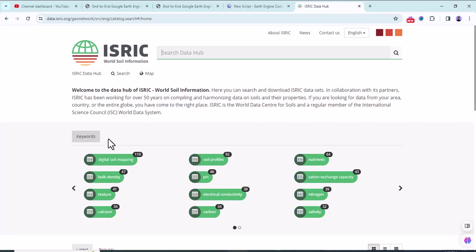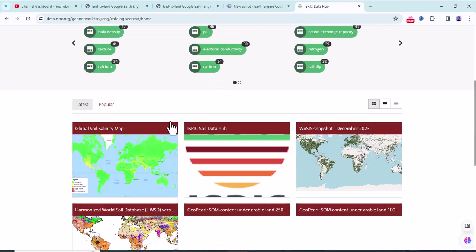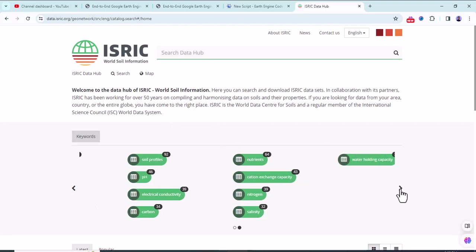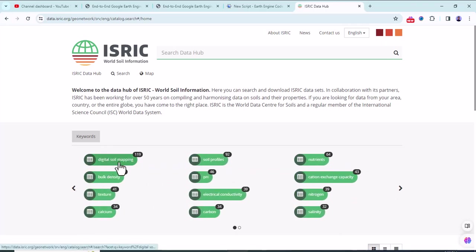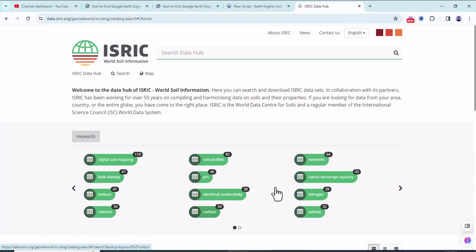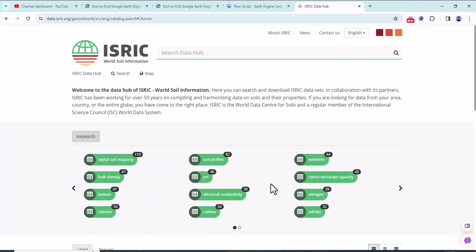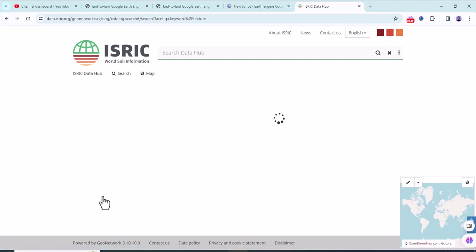Now there are many keywords that direct you which data you need to download. There are many data here: digital soil mapping, bulk density, texture, calcium, soil profile, pH, electrical conductivity, carbon, nutrient, cation exchange capacity, nitrogen, water holding capacity, organic matter. These are all properties of soil. You can use whatever you want. For this tutorial, I'm going to select the texture.